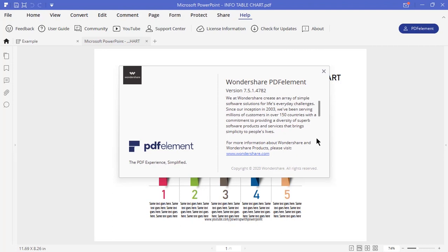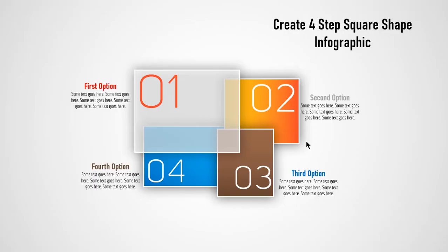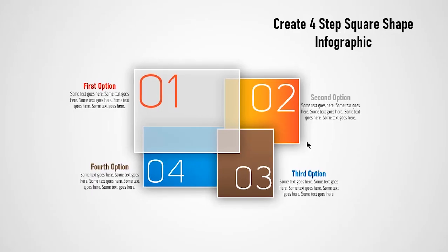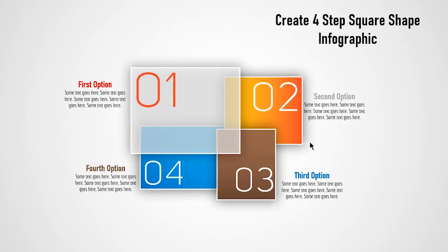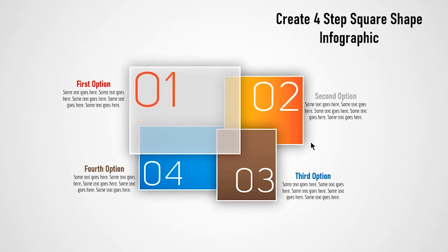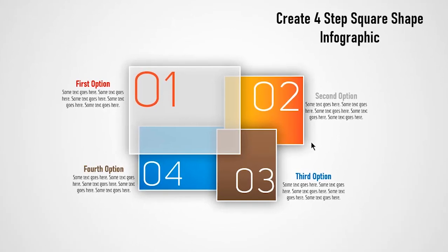Please go and check out this product. Download links are available in the video description. Welcome back. In this video we are going to create a simple and professional infographic design. Let's get started.